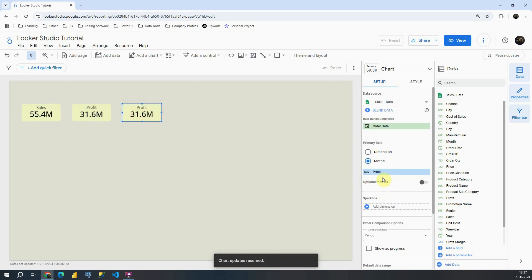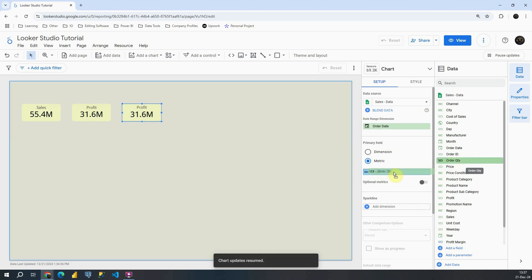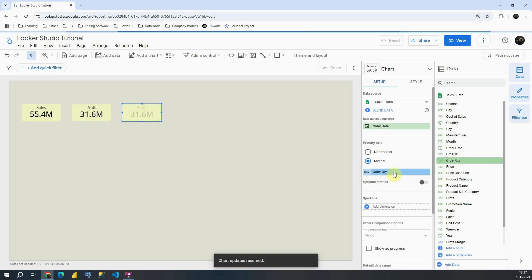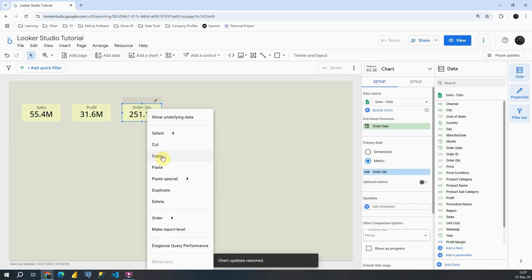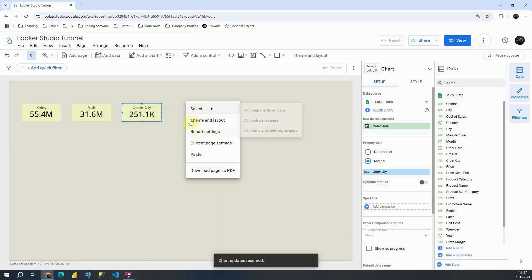Perfect. Instead of profit, this time I will provide order quantity. That is great. Now we can see total number of products sold. Let's copy that one more time. Paste it here.